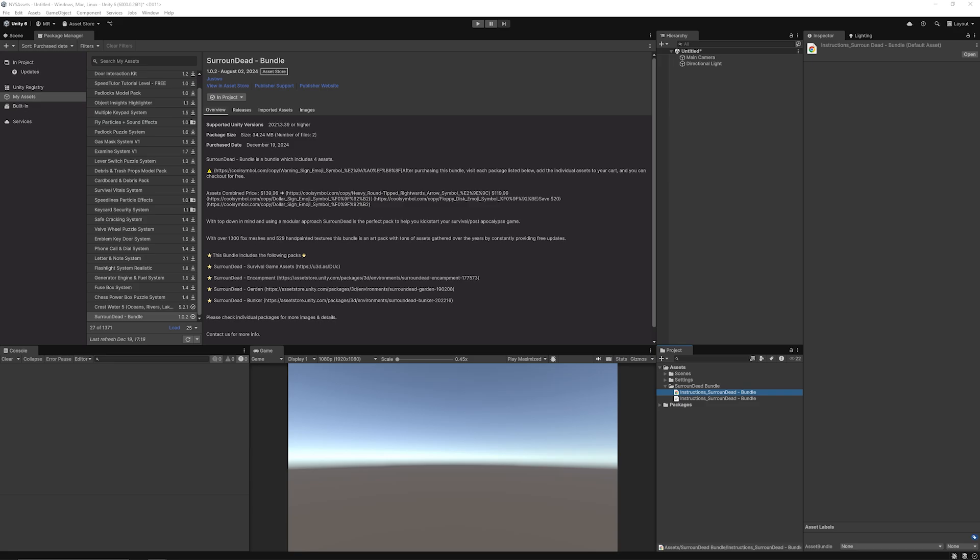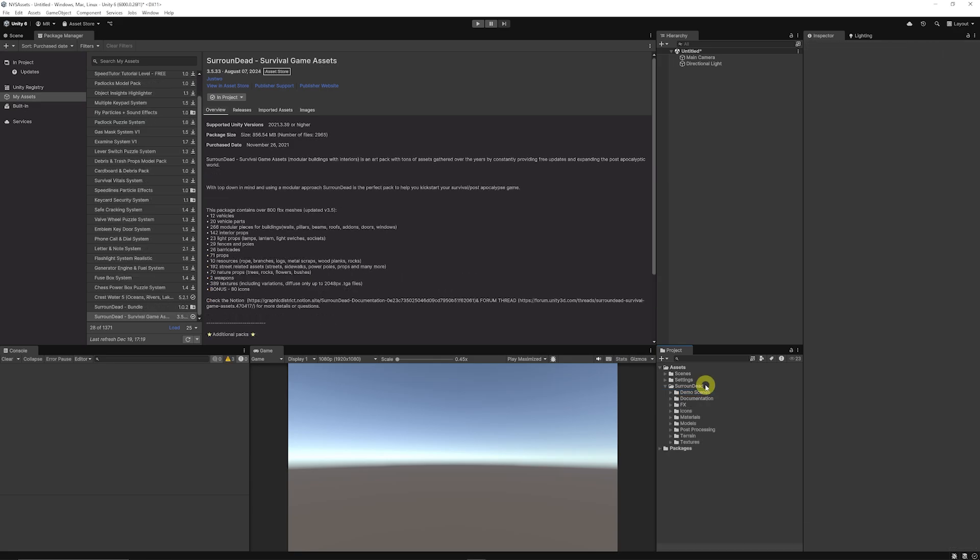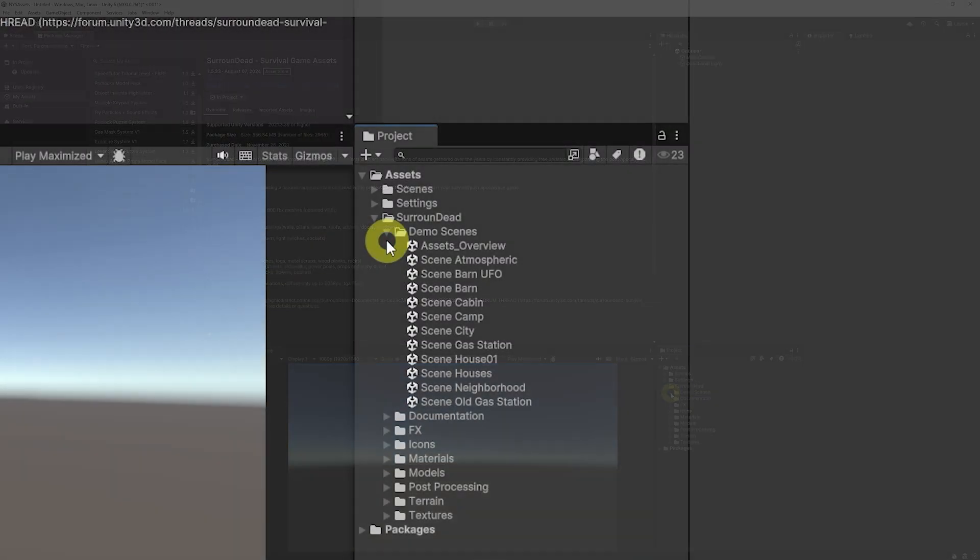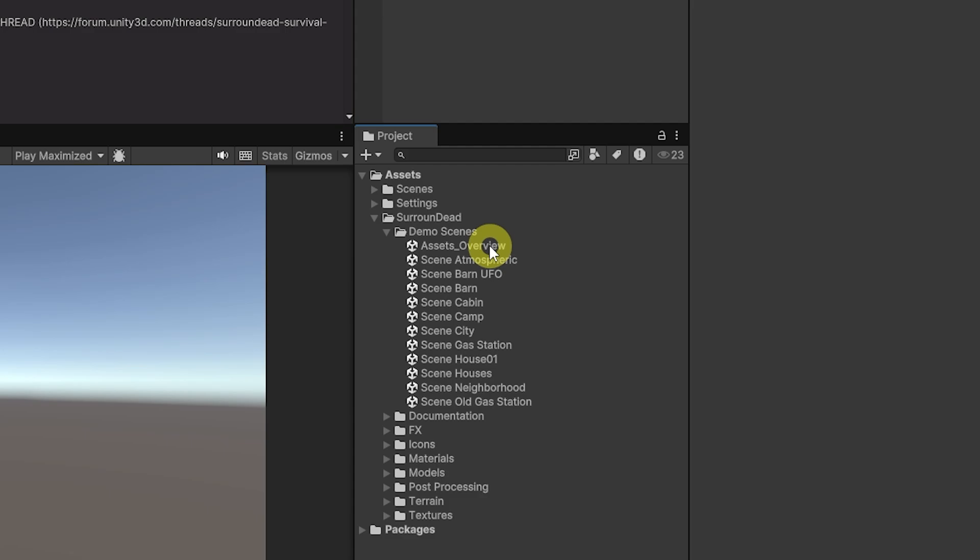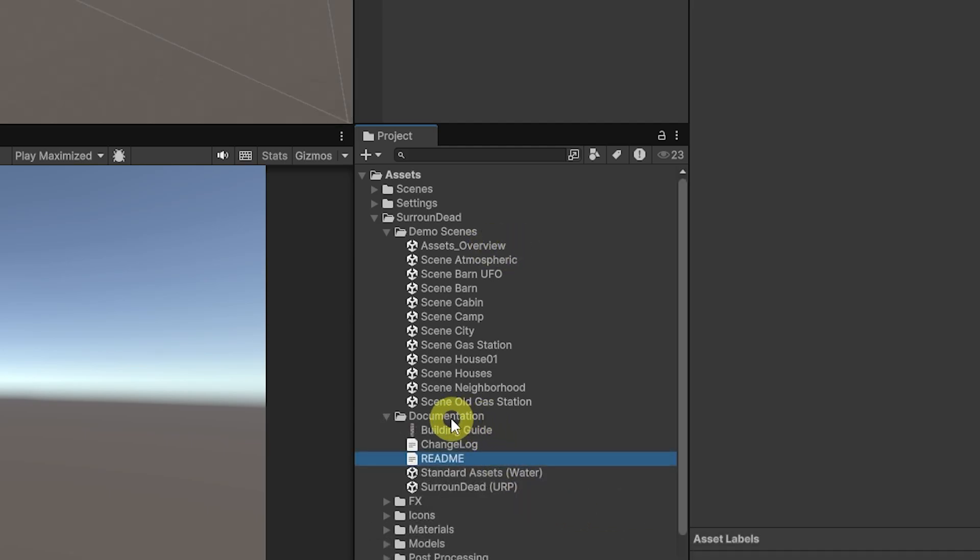I'd recommend importing the survival assets first, and then you can import other things after it because some of them do require the survival assets game pack. Once you get it, this Surrounded bundle pack does come with its own documentation, and you've got various different scenes with over 600 assets.